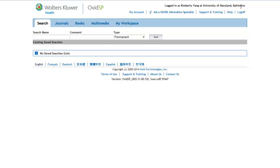In the Search Name box, type the name of your search. Under Type, leave Permanent selected, and click Save.